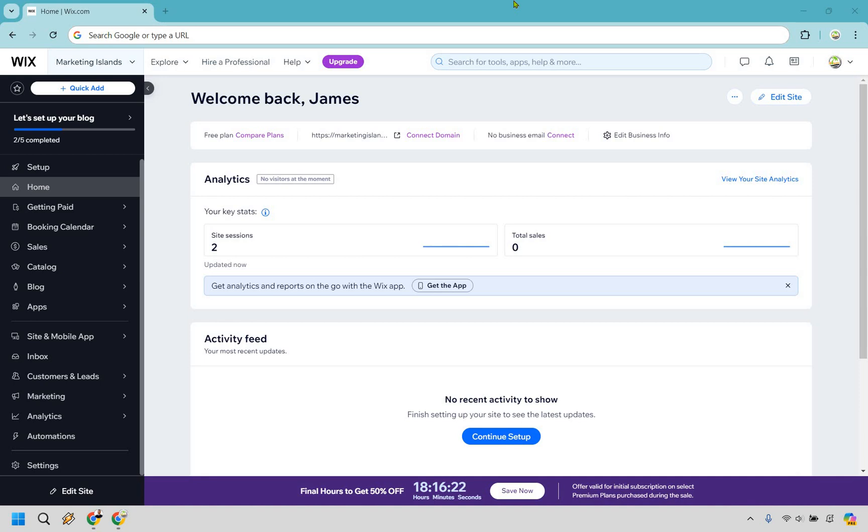So here's how to transfer a Wix website to another account. Make sure you are on the specific website where you want to transfer it. Once you are in your dashboard, go right here, simply type in transfer and enter.